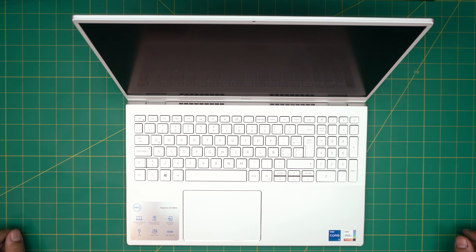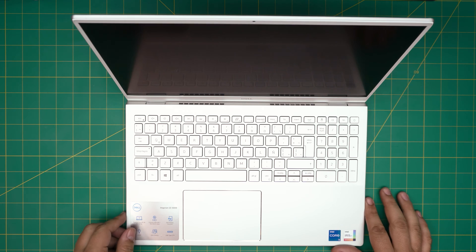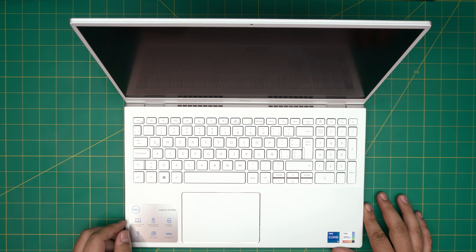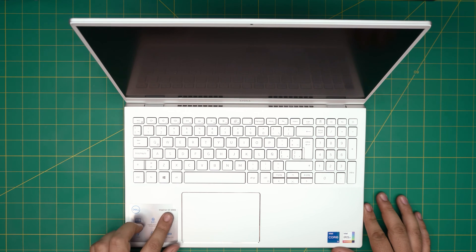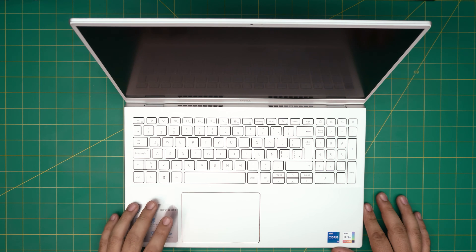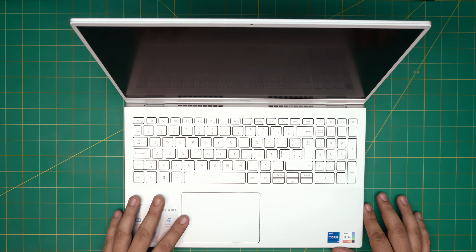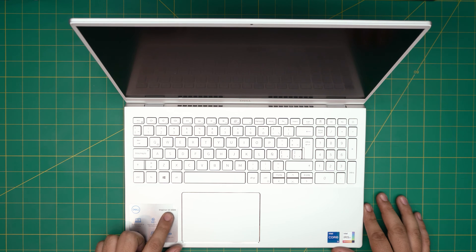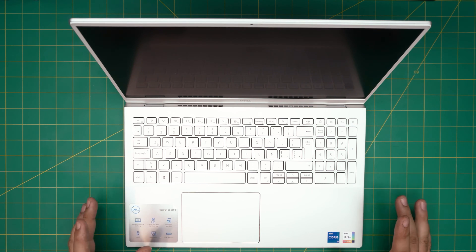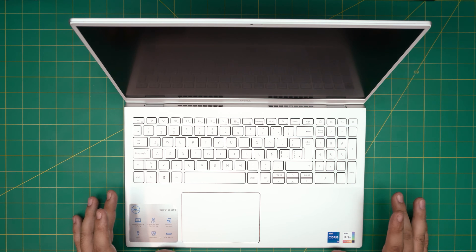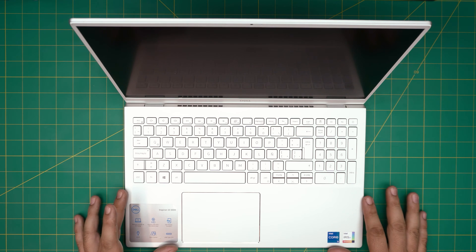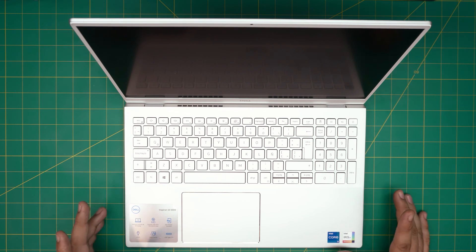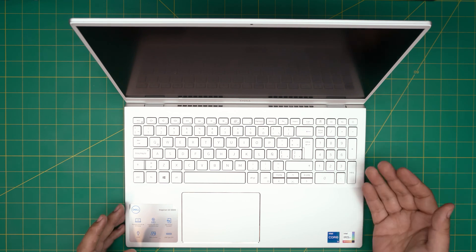Hello everyone, how are you doing today? I'm back with another video and in today's video we have a Dell Inspiron 15 5000 series. The exact model for this series is 5502 or also known as 5509.